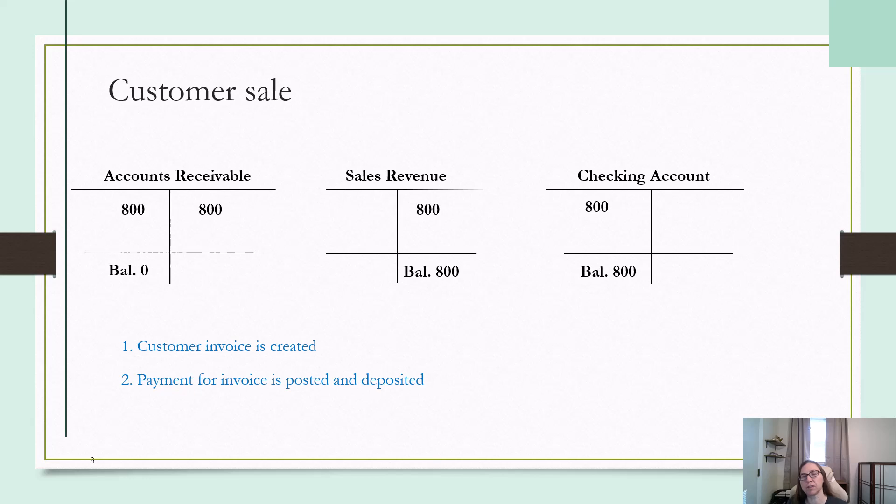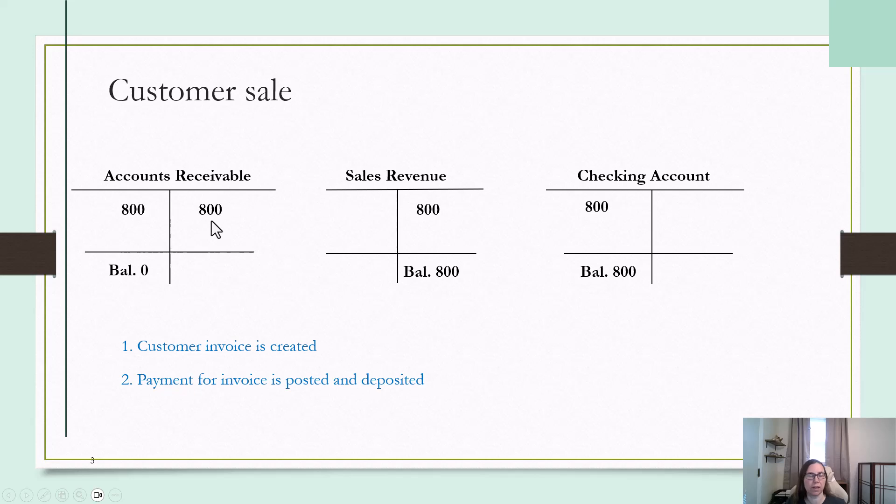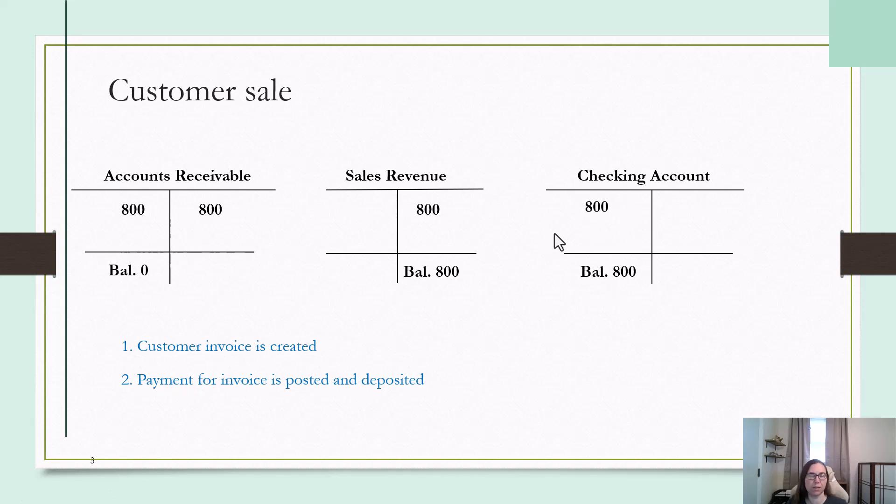If for some reason a payment is returned, then an entry will need to be made to reverse the second entry. In other words, we want to reverse this credit to accounts receivable and reverse the debit to checking. So that is what I'm going to talk about in this video.